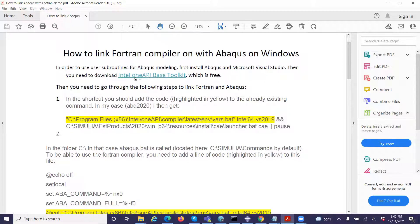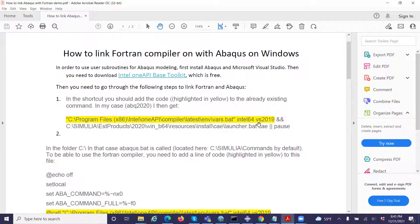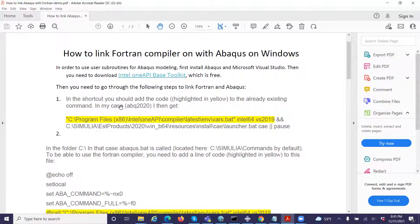After you install the toolkit, for my case this is Visual Studio 2019, and that is the reason I write VS 2019 here. The existing code is already there. What you need to do is add the highlighted line shown in yellow. So this is the first step.